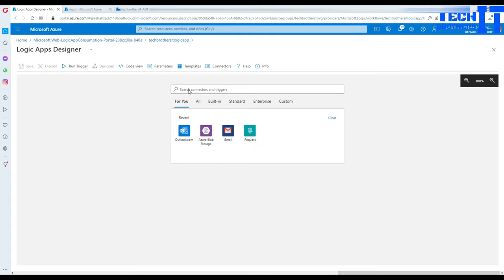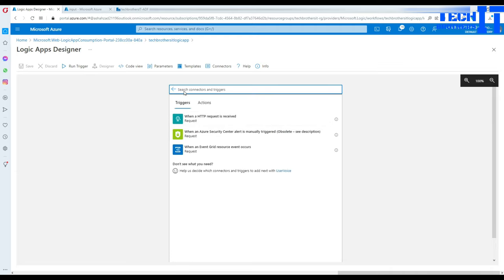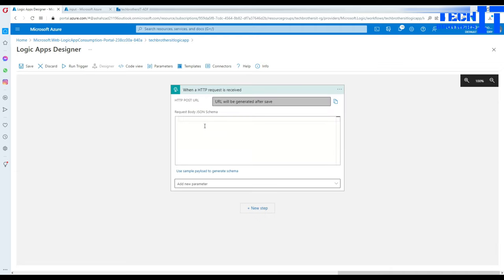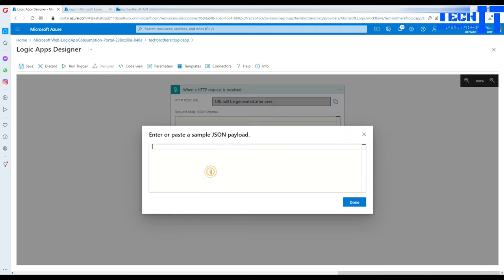Wait for the search to complete and type 'request'. You should find the Request trigger — if you don't see it, search for 'request' and find it. Click on 'When an HTTP request is received'. Here we have to create a payload — these are the values we can pass from Azure Data Factory into the Logic App and then use them.